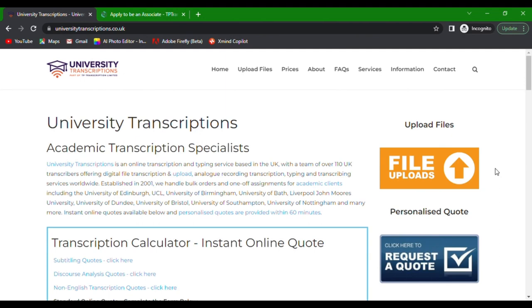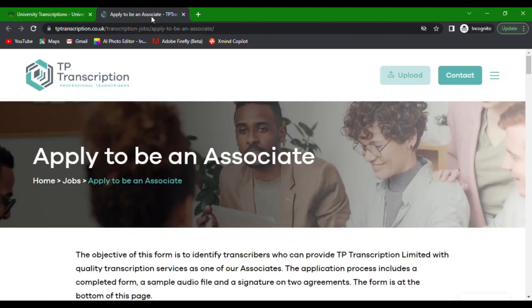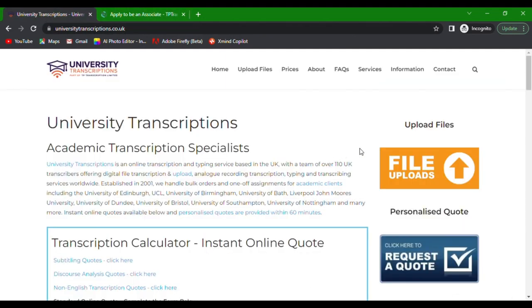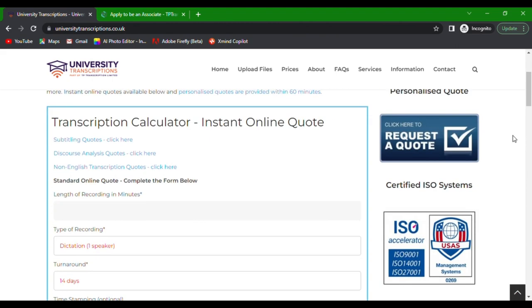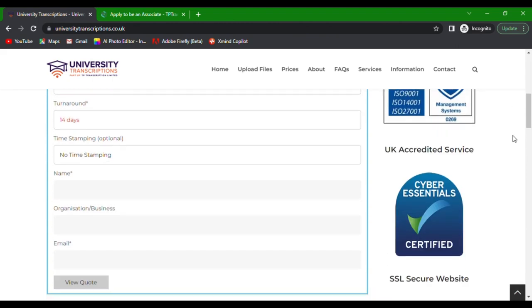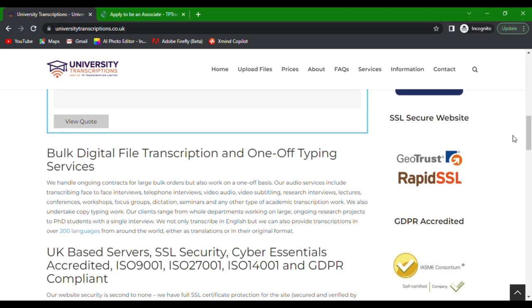Because University Transcriptions and TP Transcription are hiring freelance transcribers. Before we get into the application form, let us tell you a bit about TP Transcription and University Transcriptions.